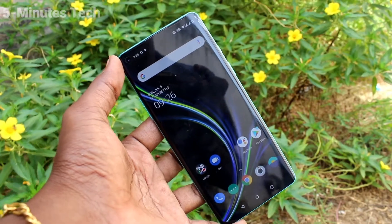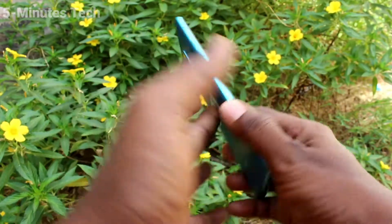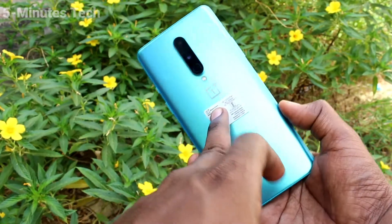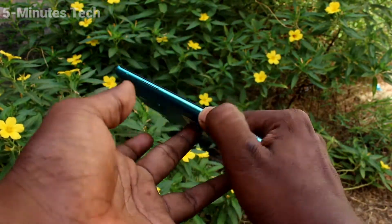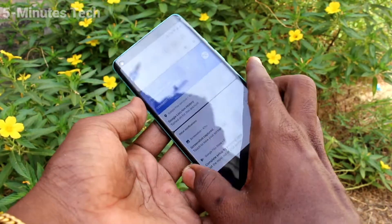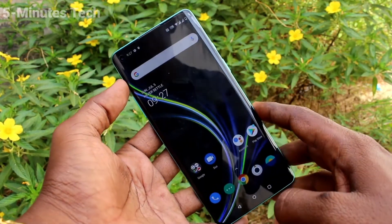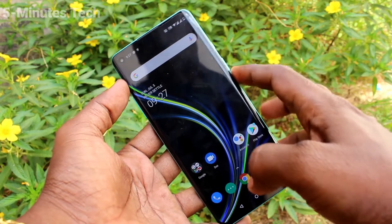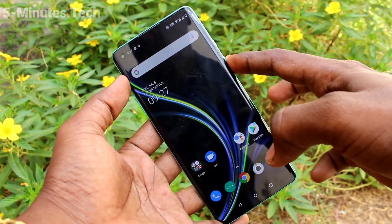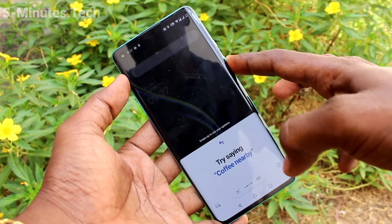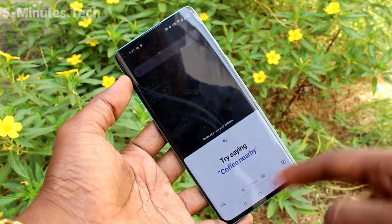Hi friends, this is 5 Minstack YouTube channel. Here is the OnePlus 8 Smartphone. In this video, we will learn how you can set the power off menu in your OnePlus 8. By default, the power off menu will not appear if you long press the power button. Instead, Google Assistant will appear.